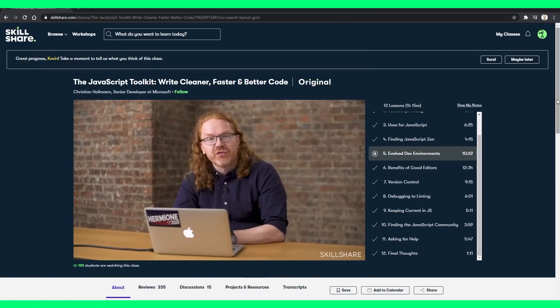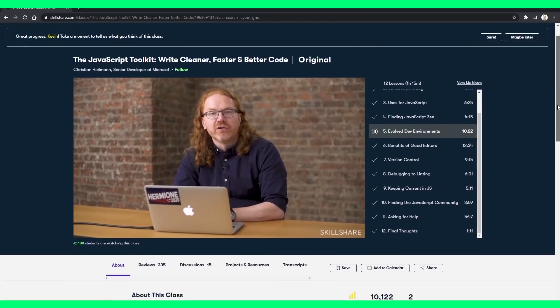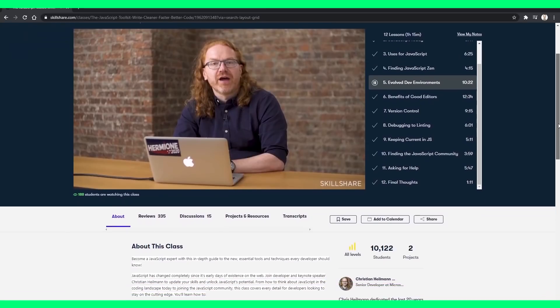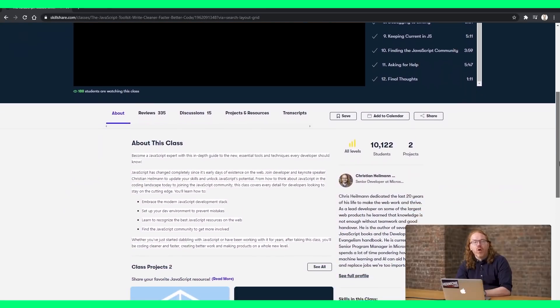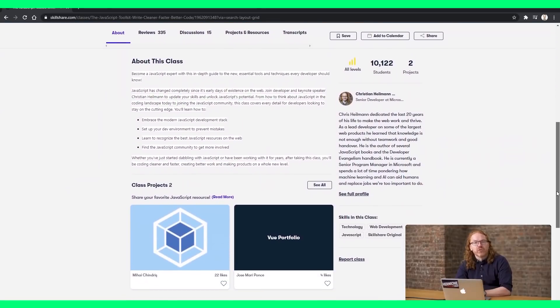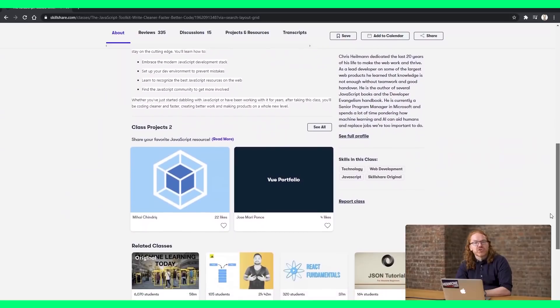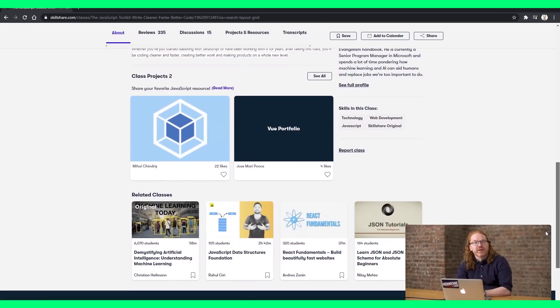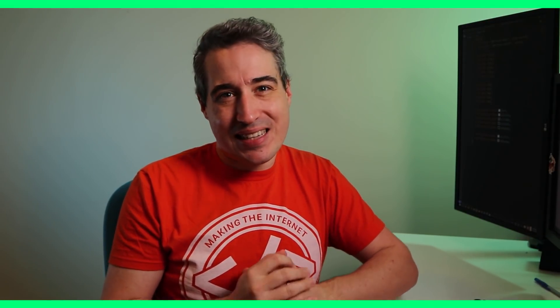And you can use that free trial to check out the JavaScript Toolkit, write cleaner, faster, and better code, which is by Christian Hillman. A lot of people in my comments tell me they struggle with JavaScript. In this course by Christian, he takes a look at setting up a good environment, debugging, keeping up-to-date with all the constant changes in JavaScript, and a lot more. If you do take advantage of that free trial to check that out, once your free trial ends, if you sign up for an annual membership, it is less than $10 a month. So a huge thank you to Skillshare for sponsoring this video, in which for now we're going to jump back at looking at the gap property and why this is such a big deal that has come to Flexbox.